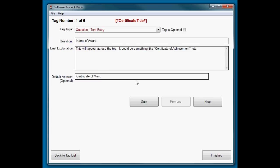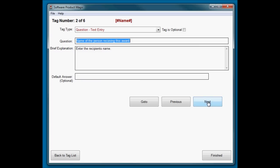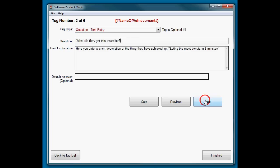Question number two is the name of the person receiving the award. They're just going to put the name in - again, a standard text entry field. Same for the name of achievement - another standard field.